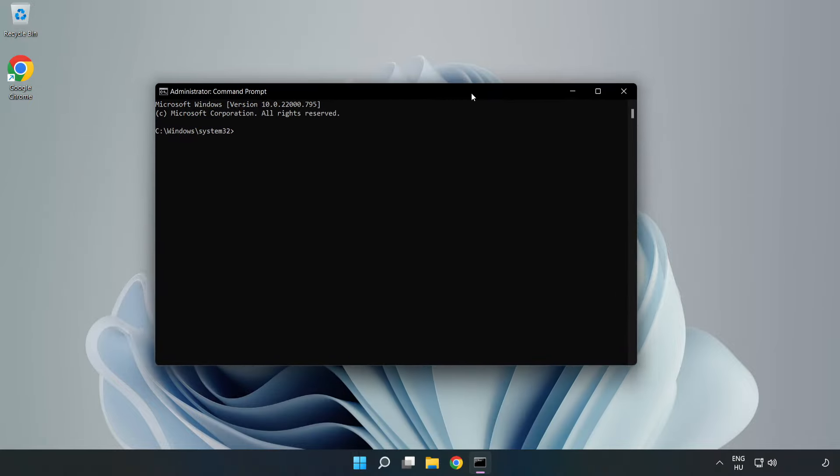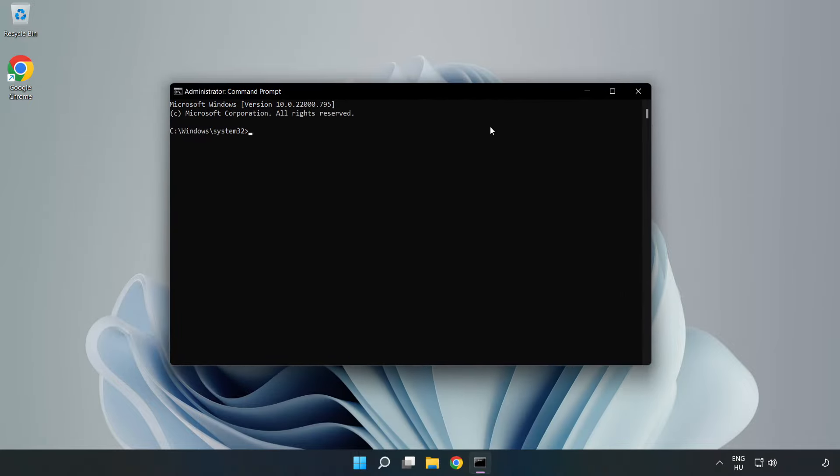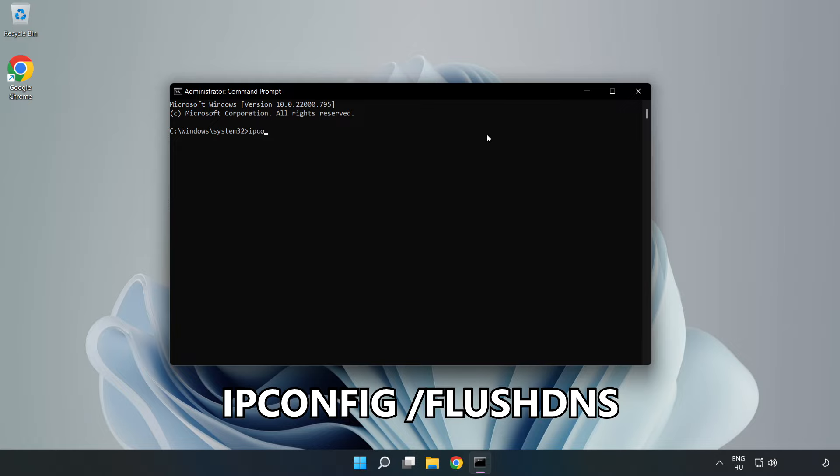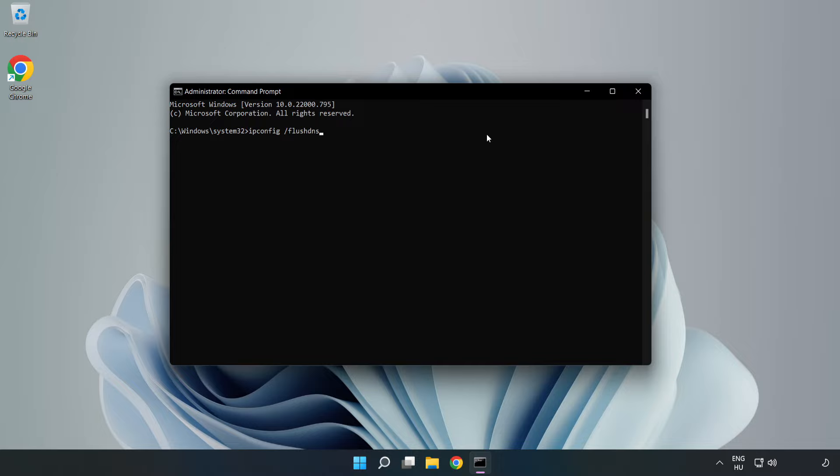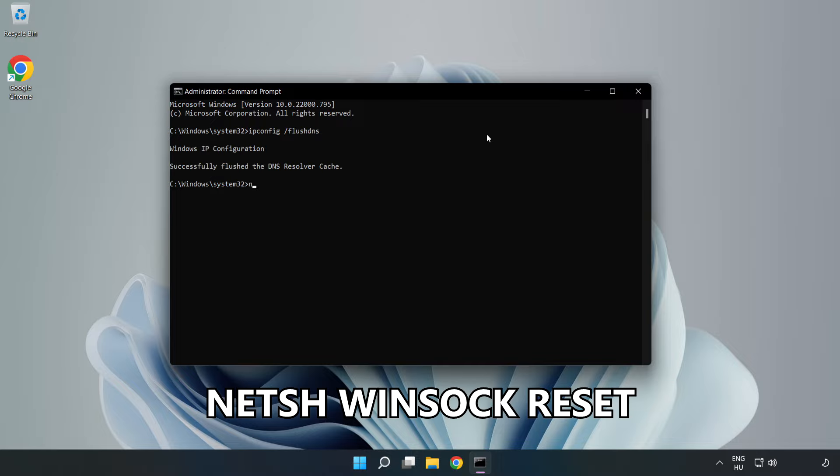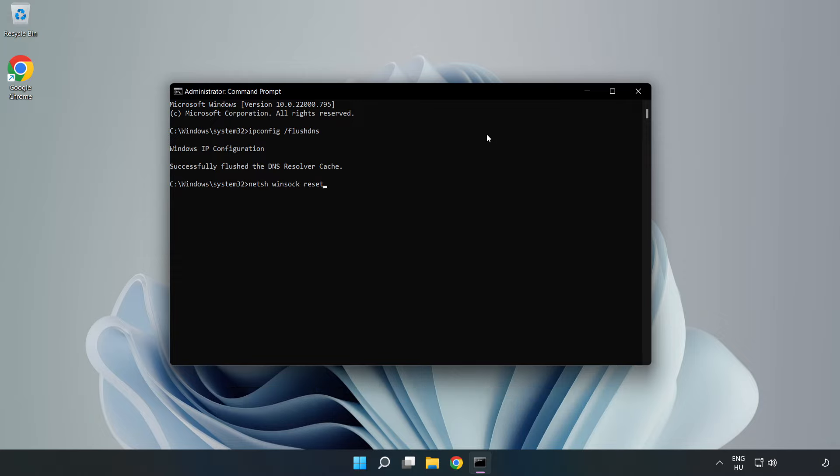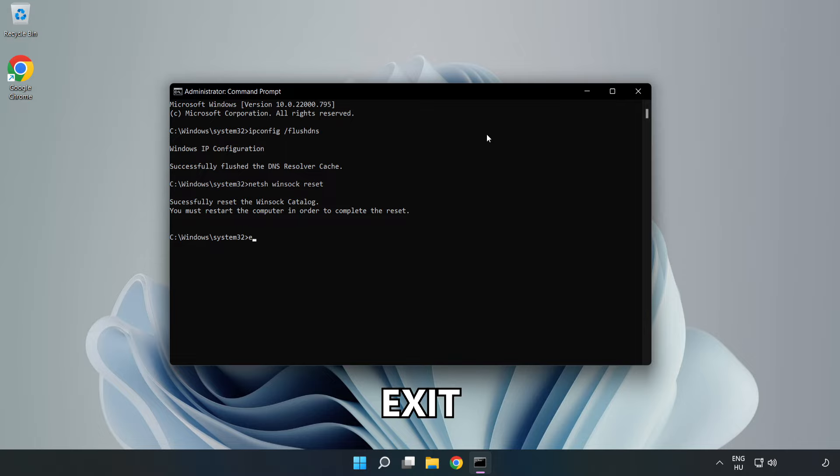Type the following commands one by one: ipconfig /flushdns, netsh winsock reset, then exit.